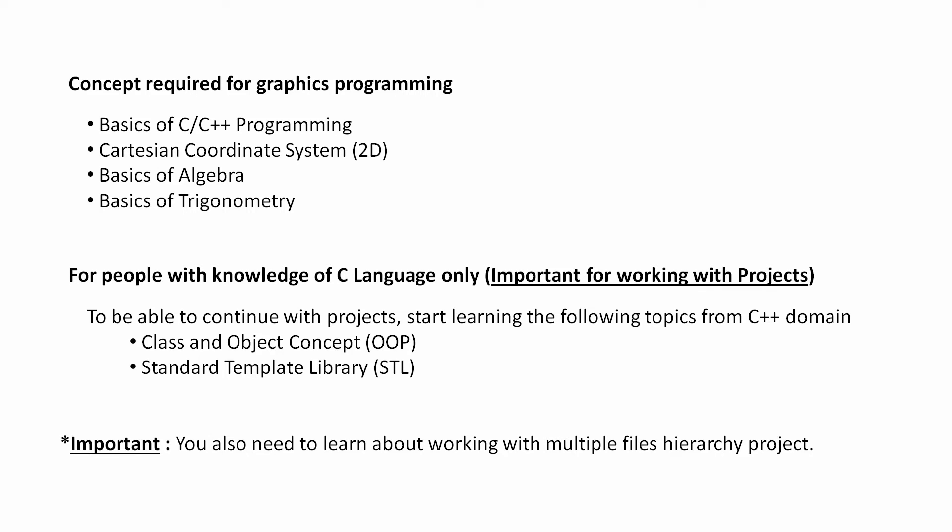So guys, that's all for now. In the next video we will start with setting up graphics storage in Code Blocks. If you have not installed Code Blocks in your computer, then please install it. You can also take help from my other video on how to install Code Blocks in Windows. See you in the next video.